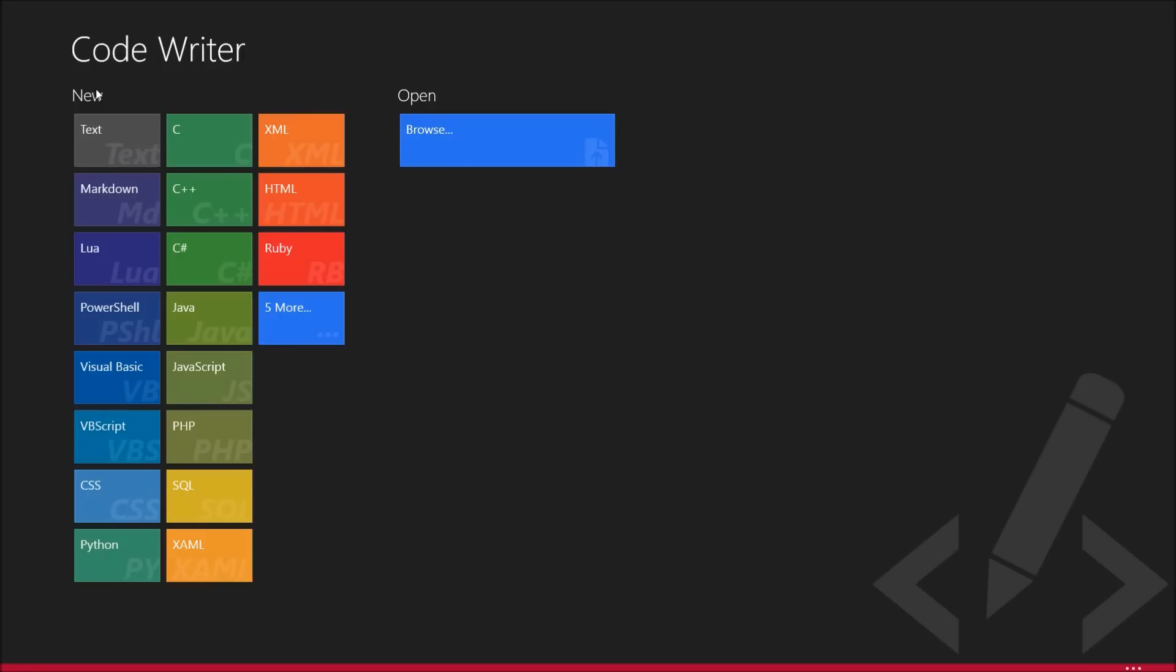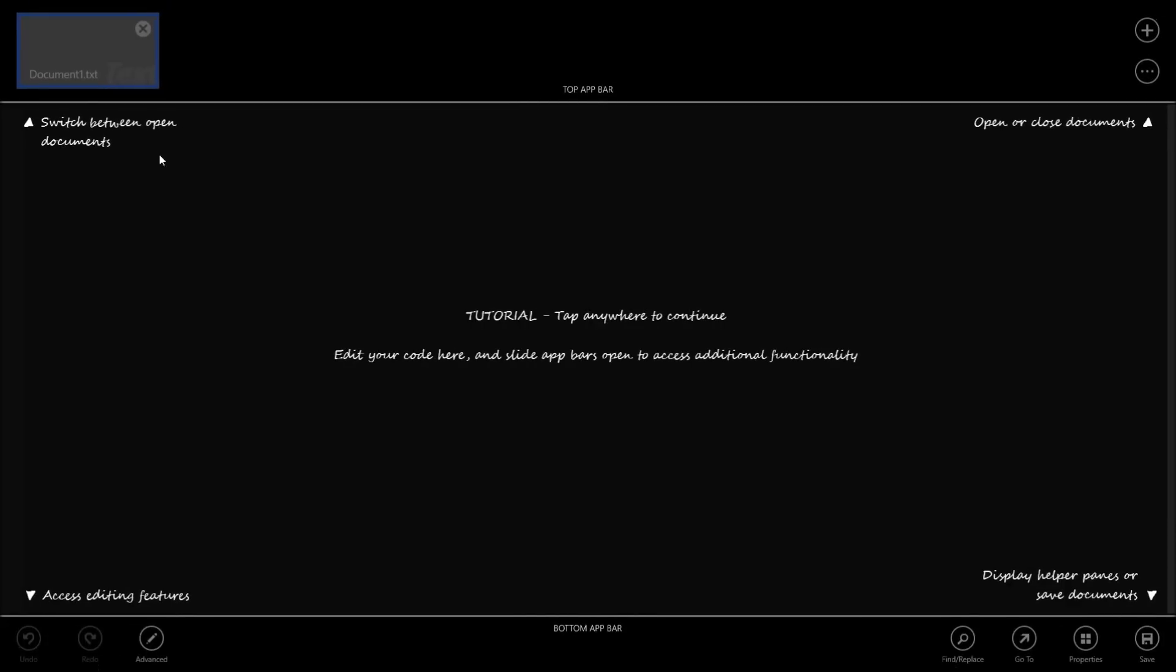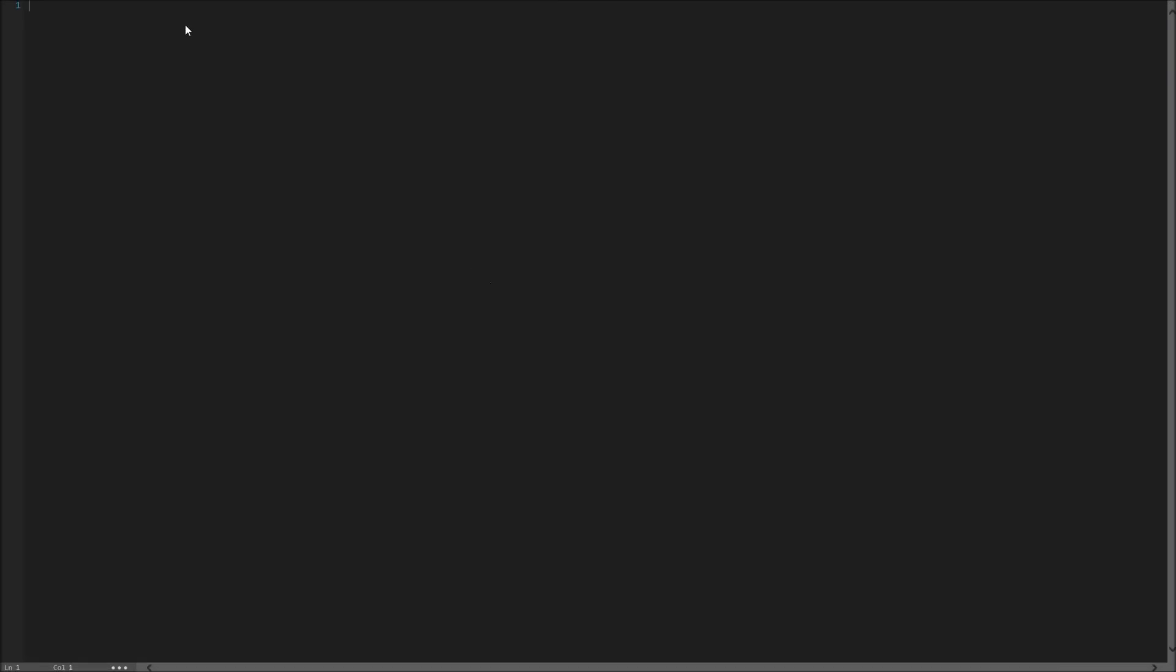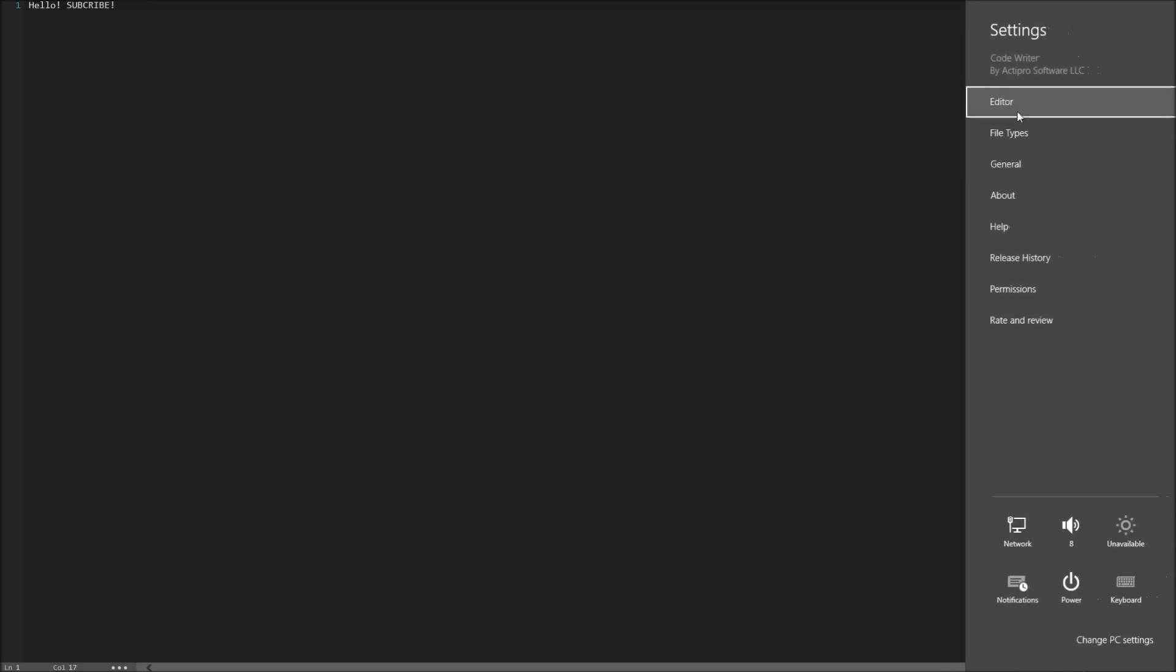Like I said, I'm running Windows 8.1, but there's not much of a difference. So as you can see, we can create all of these new code types, but we also have a simple text document that we can create. So it's like a Notepad++ specifically designed for the Windows 8 interface.